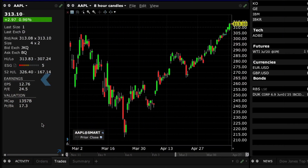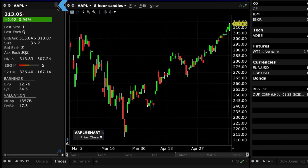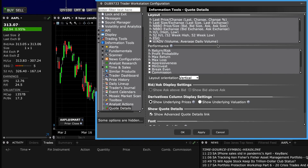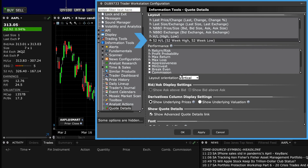Next, you will see earnings and valuation data plus option open interest where applicable for a stock. Use the gear icon at the top of the Quote Panel and choose Settings to refine the layout and performance display from the available choices to your satisfaction. Simply click the checkboxes to enable or disable, then click Apply and OK.